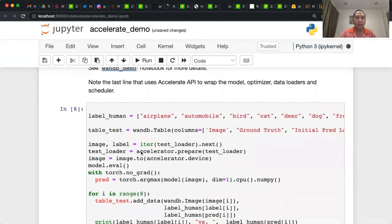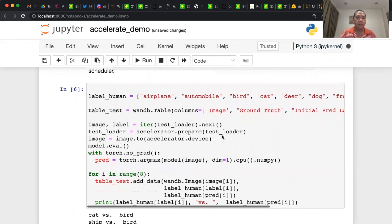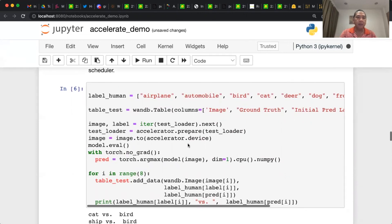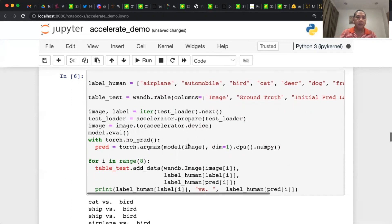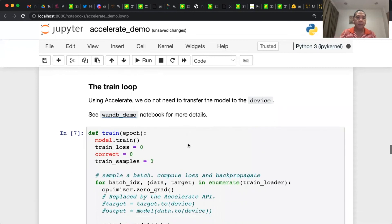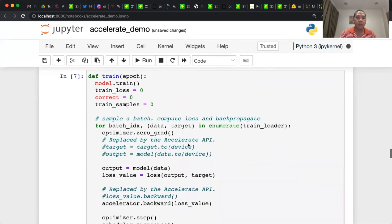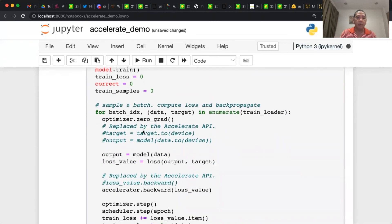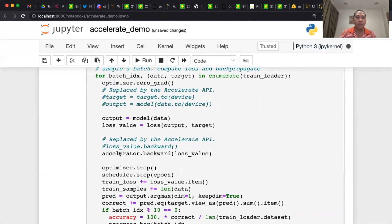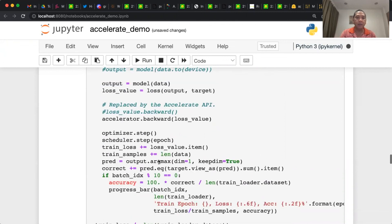Then we sample first some data from the test loader before we wrap it. This is the only line of code where we need to push that data to the device. Everything else we don't need. This is the train loop. Here we don't need to push the target and the data to the device. And instead of calling loss.backward, we call accelerator.backward.